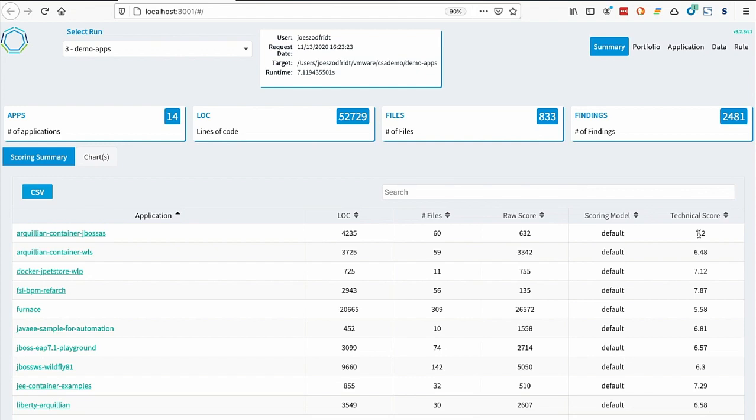In the end, we process the scores statistically and end up with the technical score. The score between one and 10, with 10 being perfect, the lower the score, the more effort to remediate into the cloud or to accommodate into container.